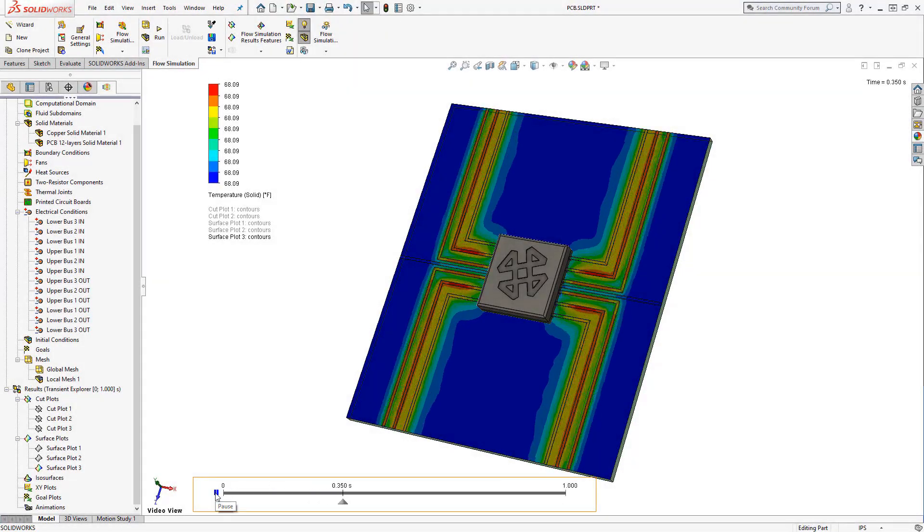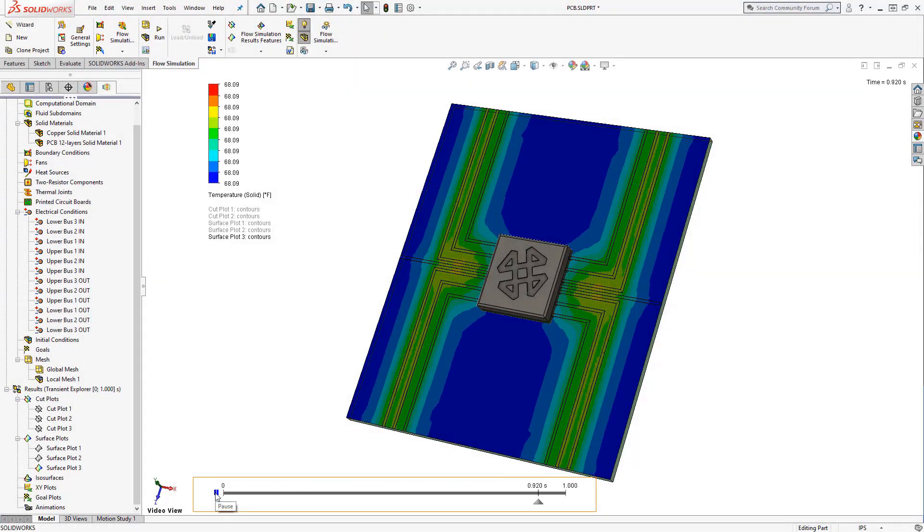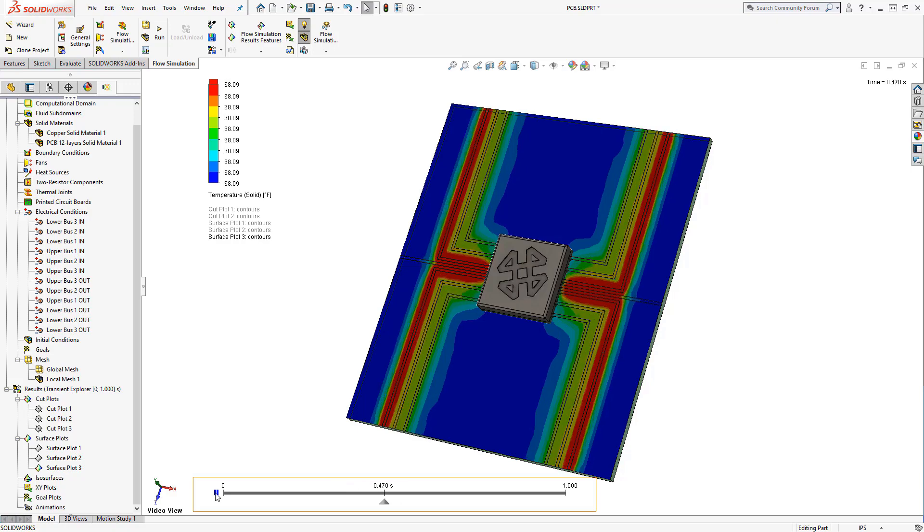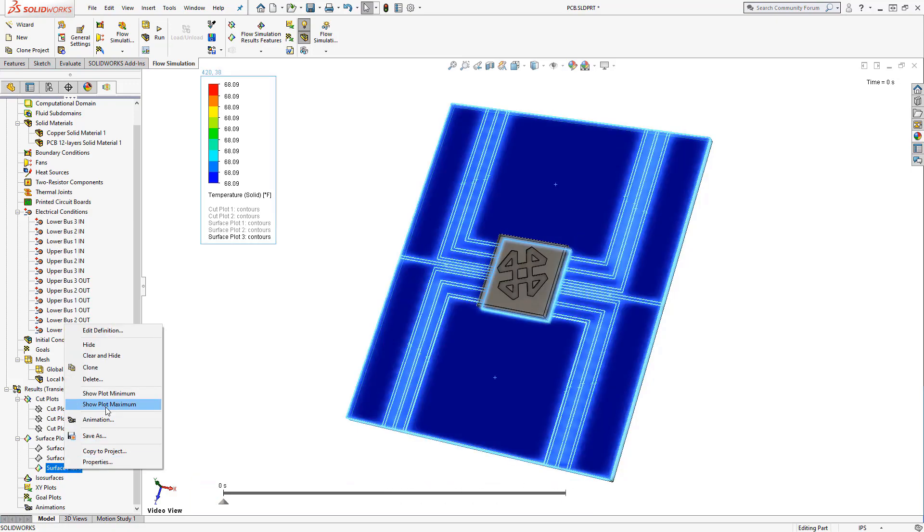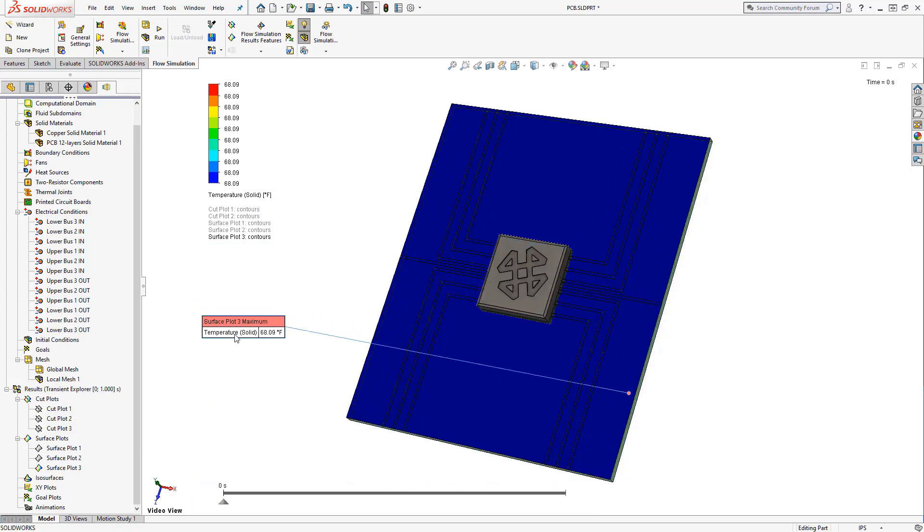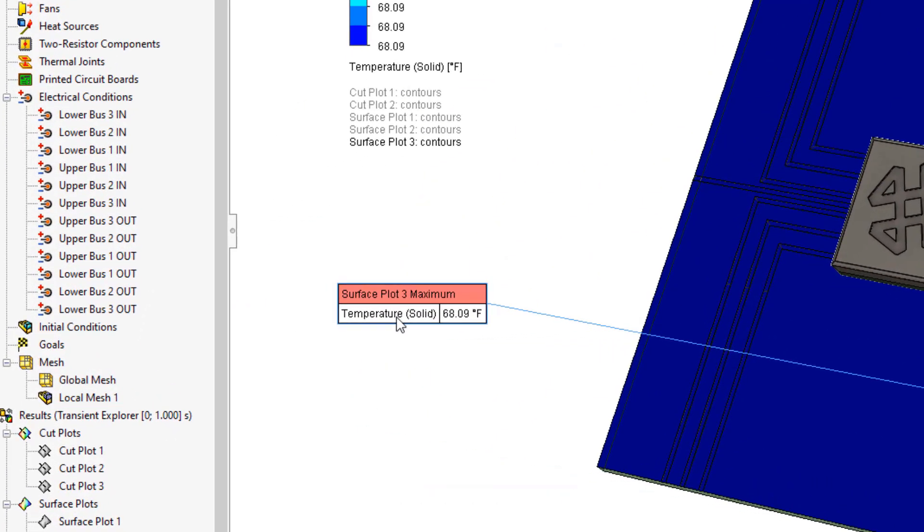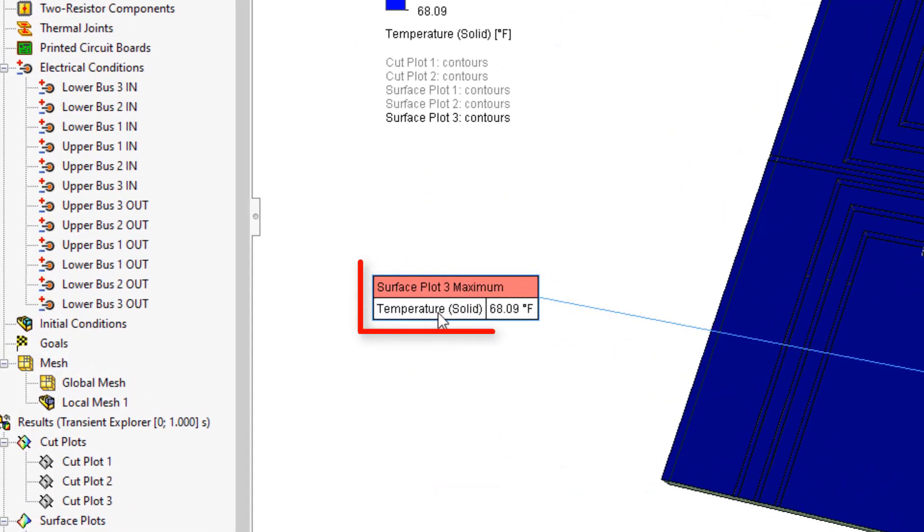As you can see from the results, the heat generated from these conductors is not much, and it's well within the specs displayed at the beginning of the video. But on a more dense PCB, this effect would become more noticeable.